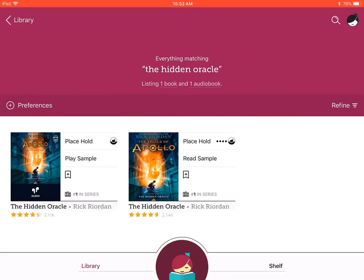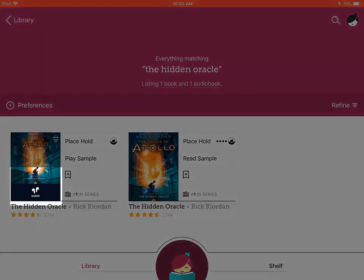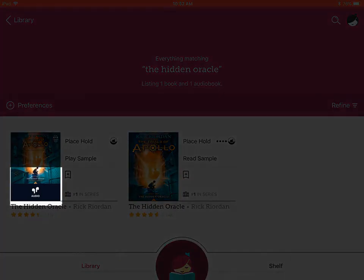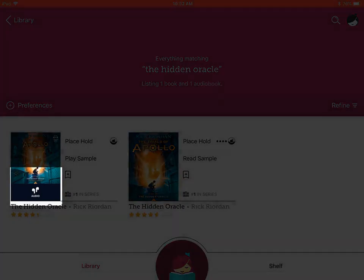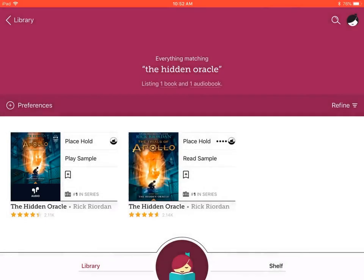Two options for my search have appeared: an audiobook and a downloadable book. You're probably wondering how do I know if it's audible. If you notice, the audiobook will display a picture of earbuds and a description that reads 'audio' on the book cover on your screen.